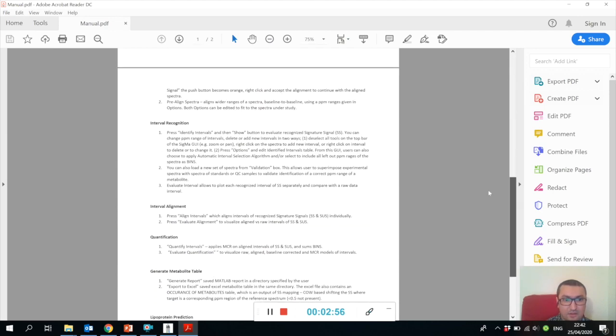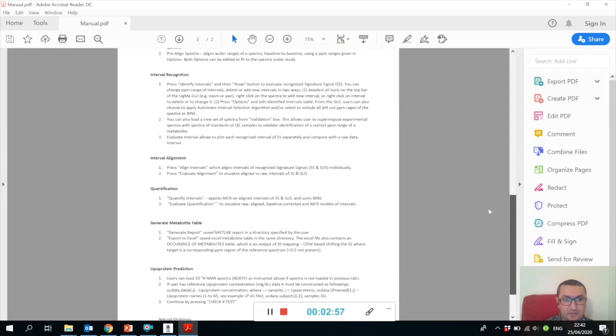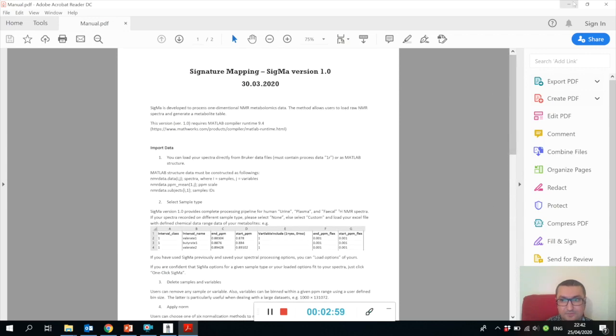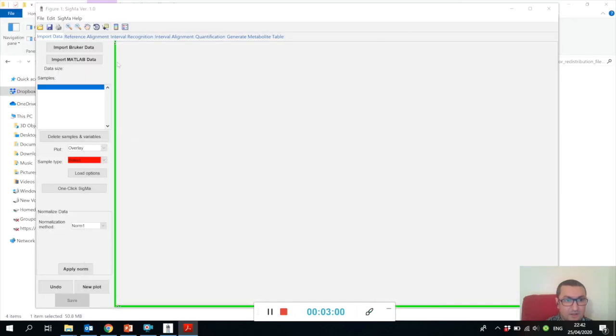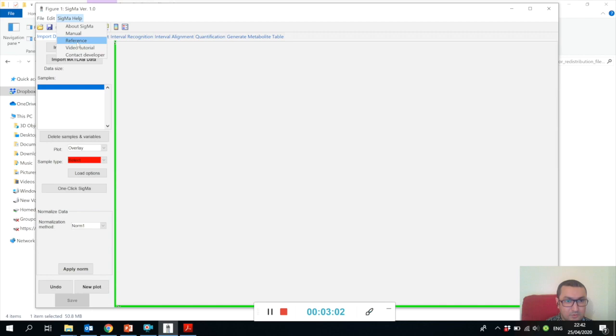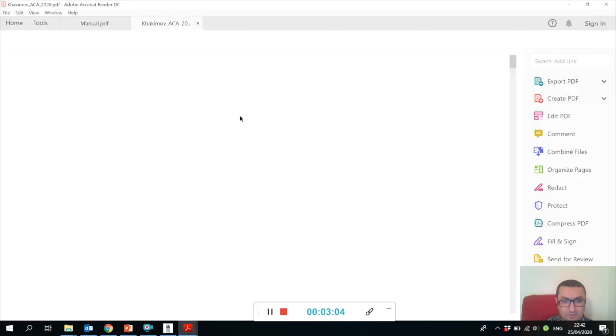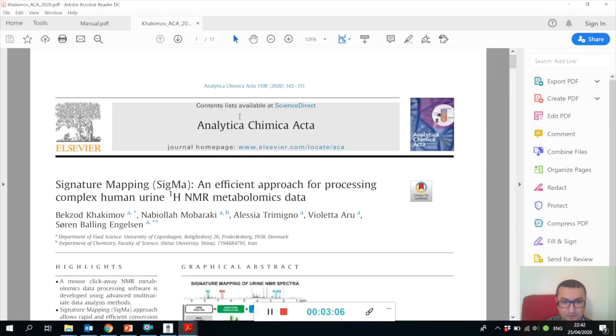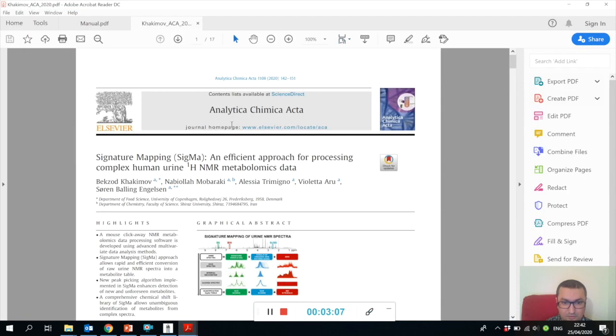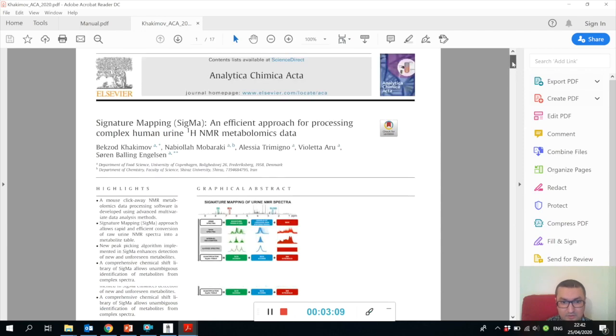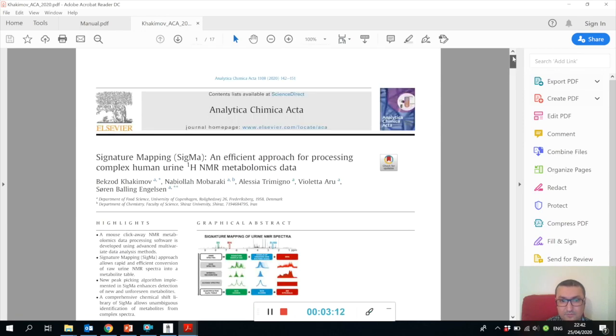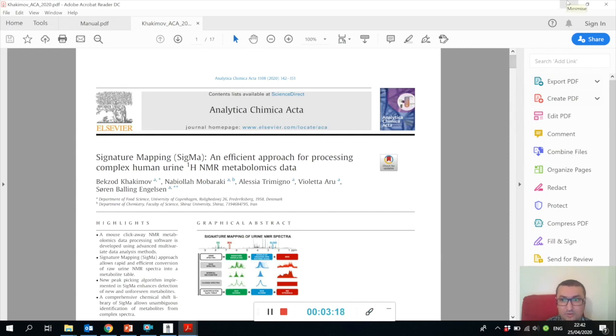Also, you are welcome to read the reference paper which refers to this software. It has been published in 2020 and it explains how Sigma works.